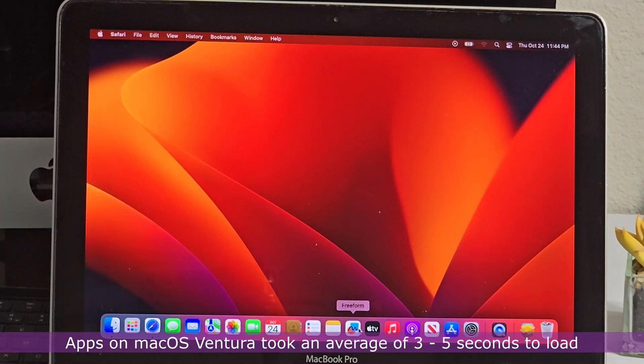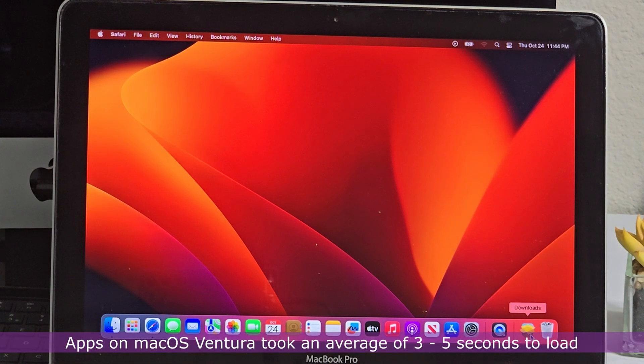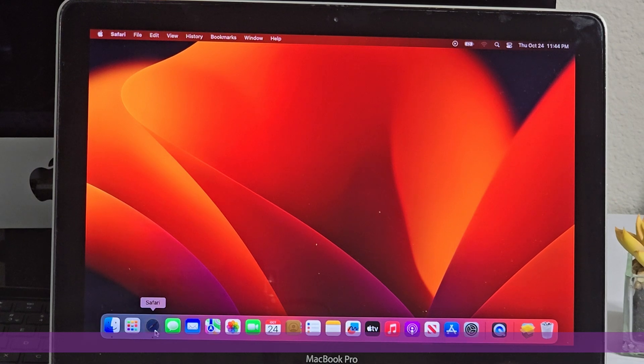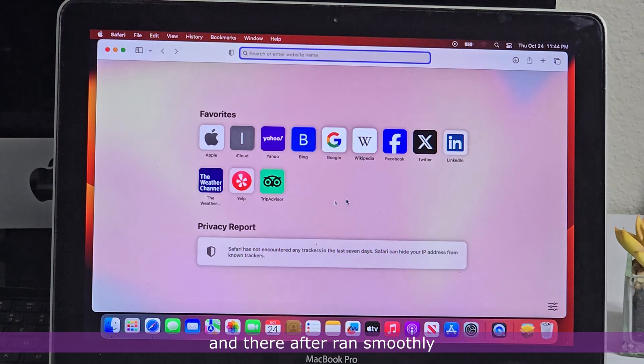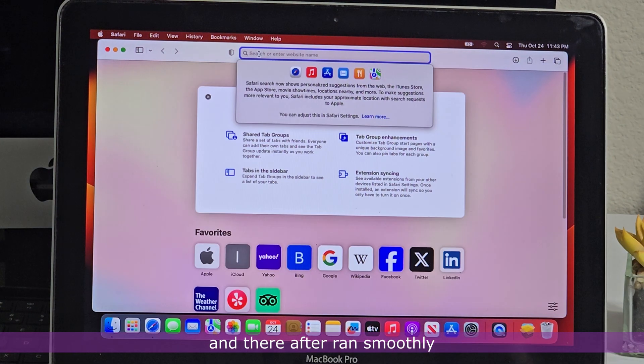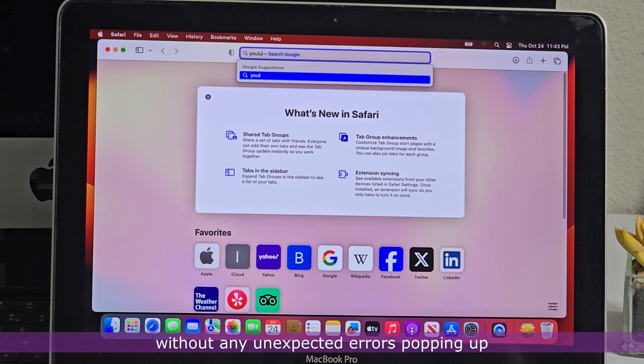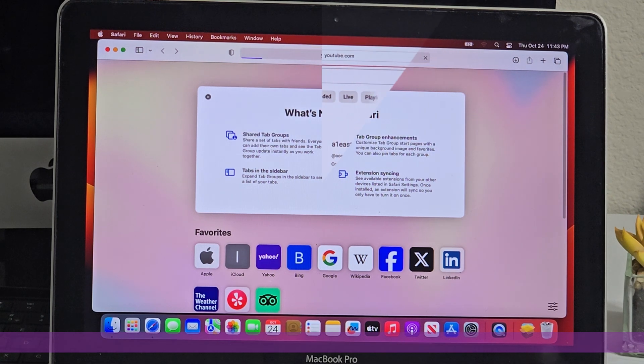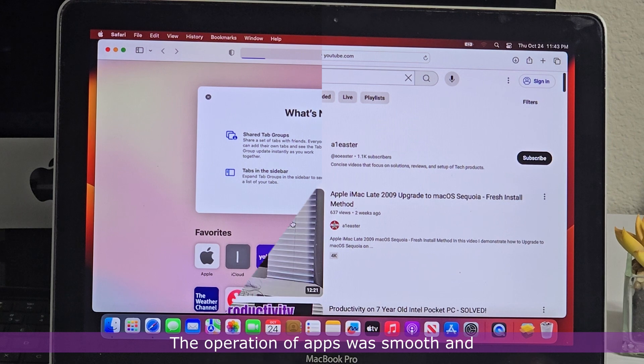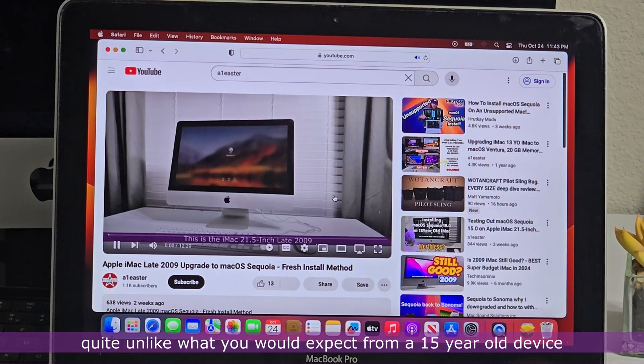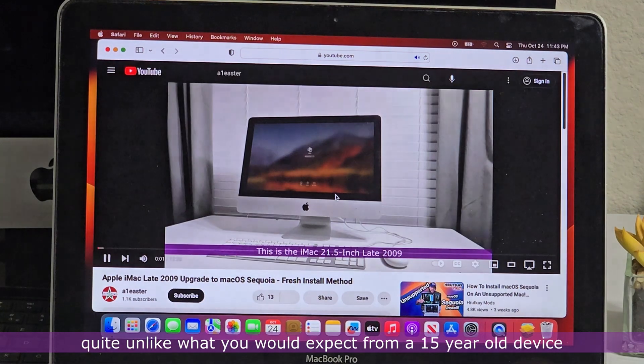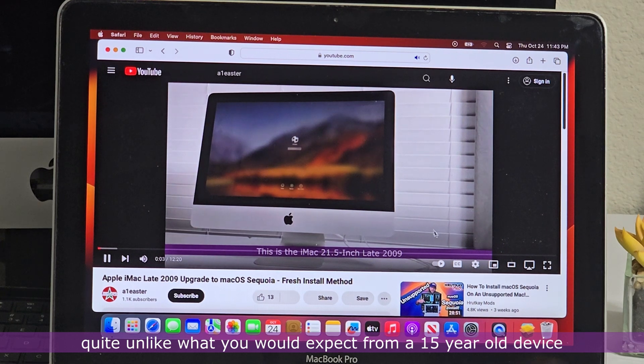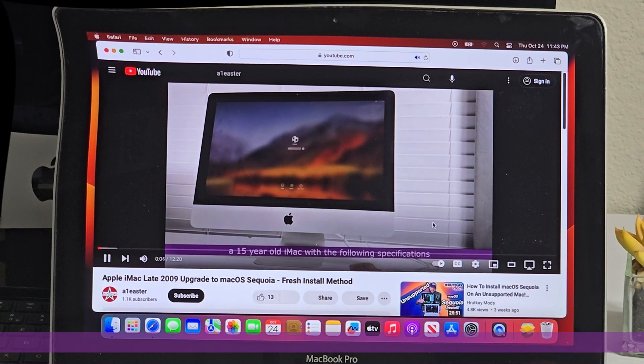Apps on Mac OS Ventura took an average of 3 to 5 seconds to load, and thereafter ran smoothly without any unexpected errors popping up. The operation of apps was smooth and quite unlike what you would expect from a 15-year-old device.